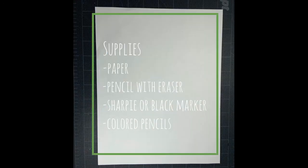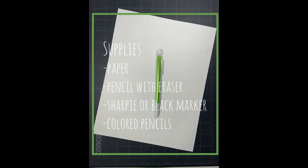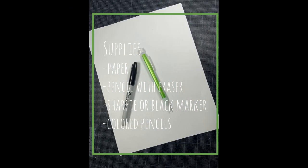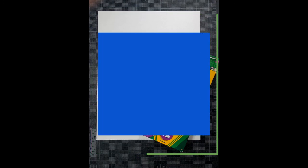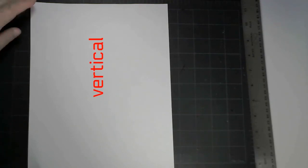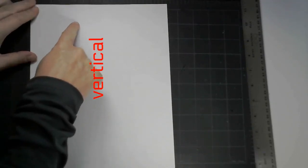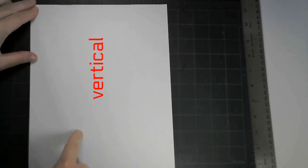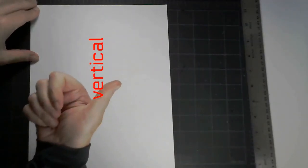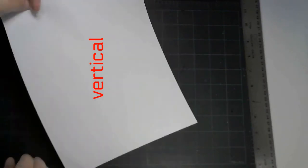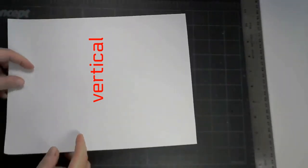Supplies you're going to need today: a piece of paper in the vertical fashion, a pencil with an eraser, a juicy sharpie or black marker, and some colored pencils. We're going to start with your paper in the vertical fashion, not horizontal, vertical.